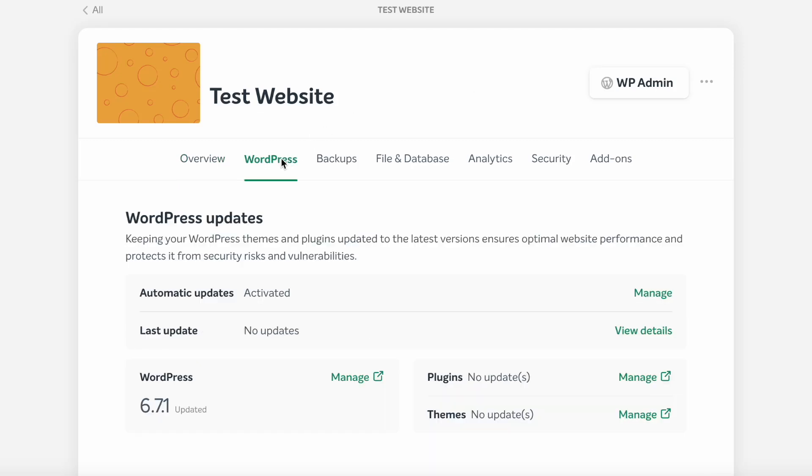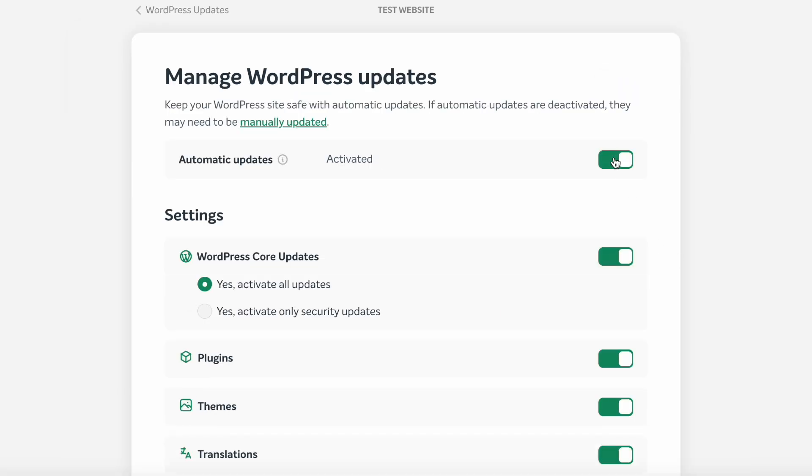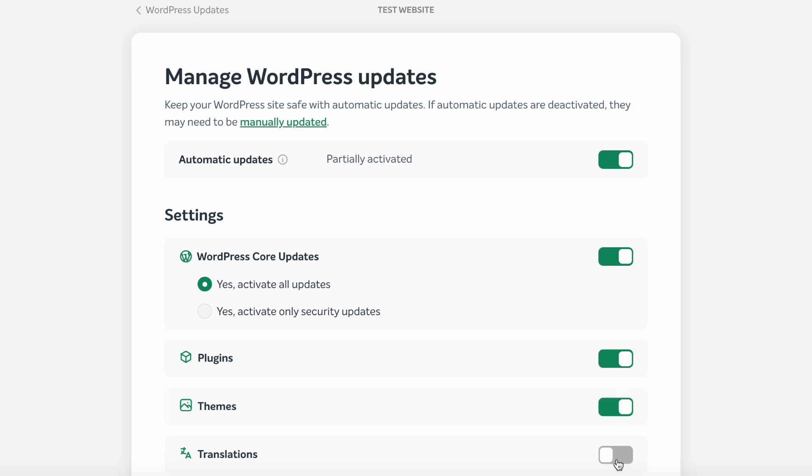To activate, just go to the WordPress tab and enable the automatic updates. You can also manage where you want these updates to be automatic or not, enabling it separately for WordPress core updates, plugins, themes, and translations.